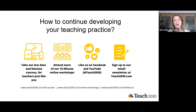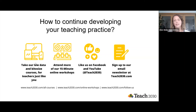We've reached the end of our short workshop today. Please feel free to place feedback in the chat. To continue developing your teaching practice, you can take our low-data, bite-sized courses for teachers — just visit teach2030.com and sign up. Part one is completely free, and there's a discount code in your post-event materials so you get part two free as well.